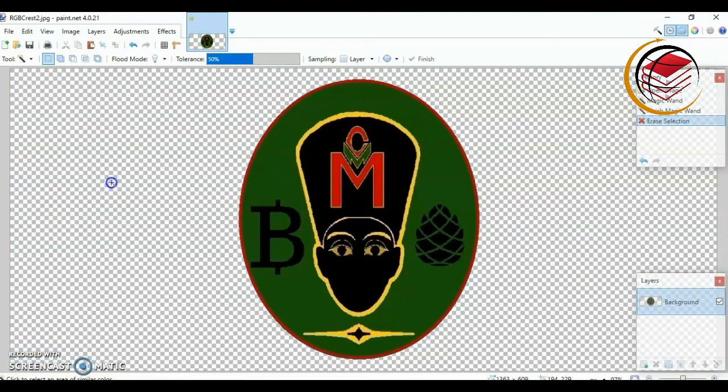Okay, as you can see here, that area has been removed. That white area has been removed and it has been replaced with a checkered box background sort of thing. This indicates that the background for this image is now transparent. So all I'm going to do now is save this image as a PNG image, which will also signify that this image has a transparent background.